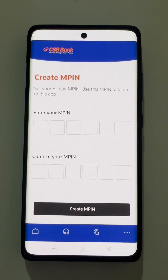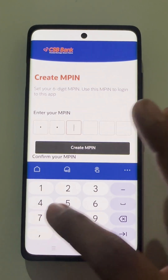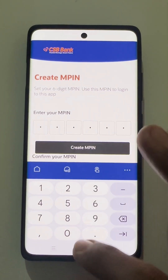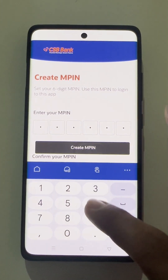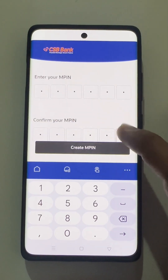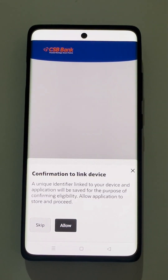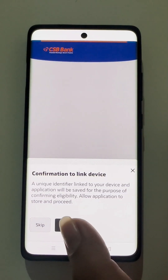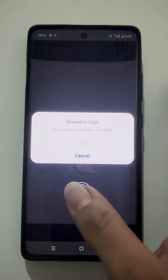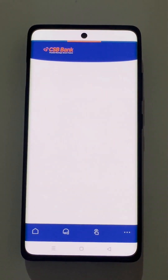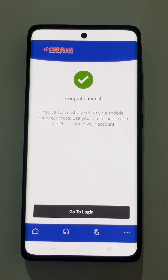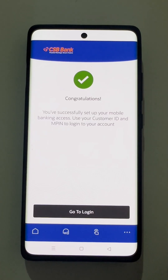Post validation, the user needs to create a new MPIN for the application. The MPIN should be 6-digit. The user needs to again reconfirm the MPIN entered. Further, the user needs to register his biometric device settings. Now the user has successfully self-registered on the CSB Mobile Banking application.